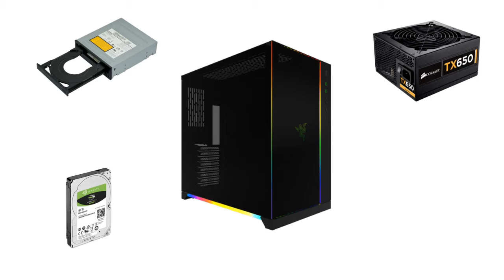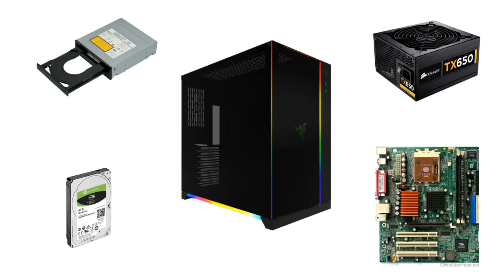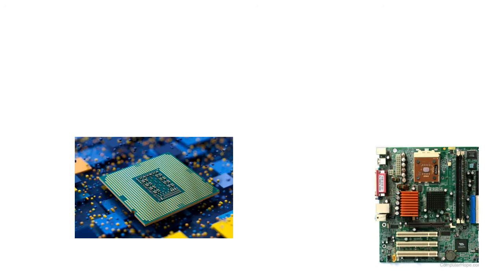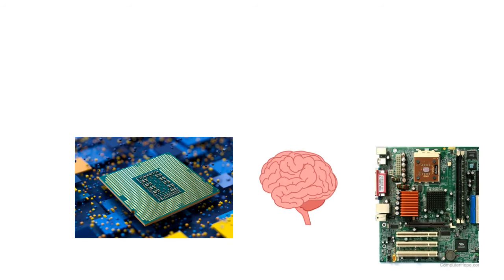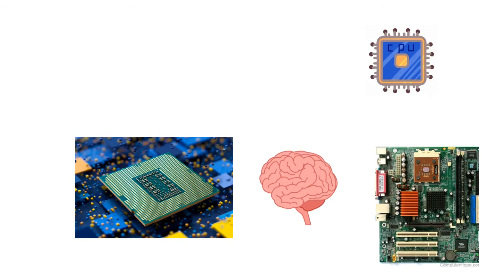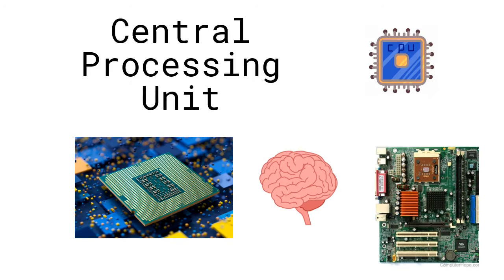These components all have cables that carry signals to the motherboard. Think of the motherboard as headquarters. A motherboard has a special component that does all the computer tasks. We can think of it as the brain of a computer. We call it the CPU, which stands for Central Processing Unit.